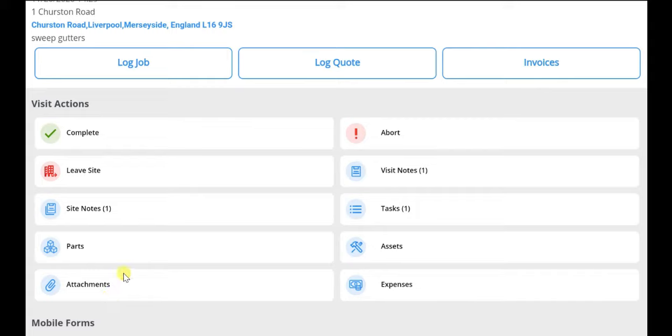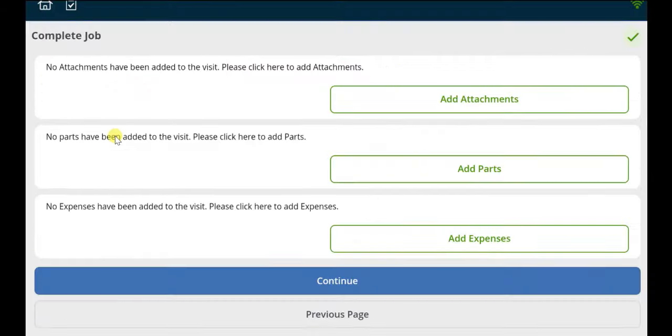They can also notify the back office if they need to abort or leave site.